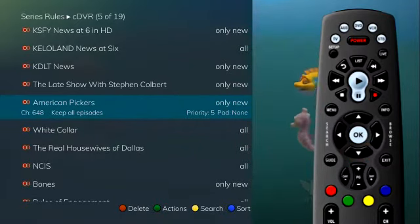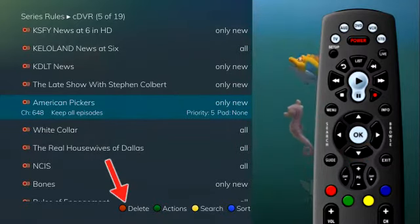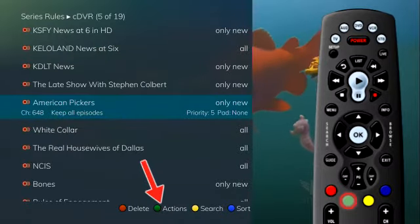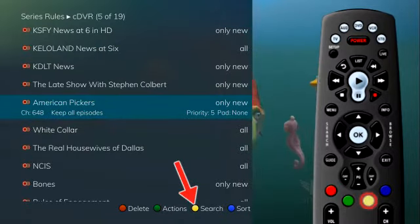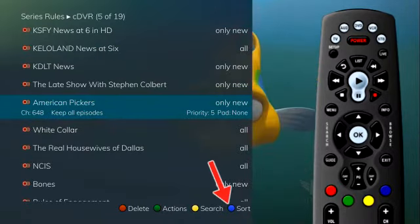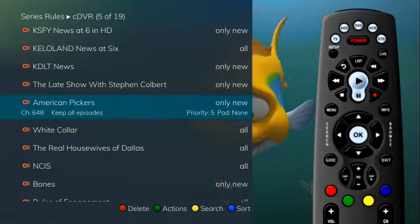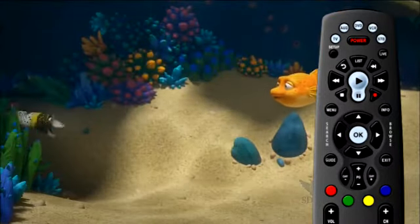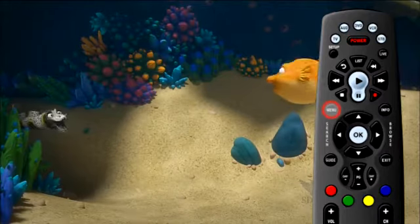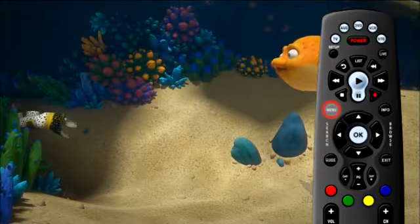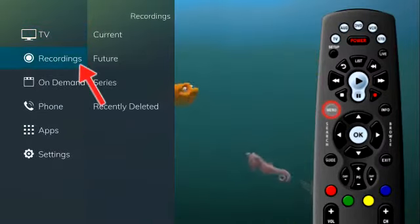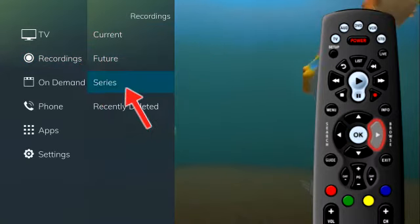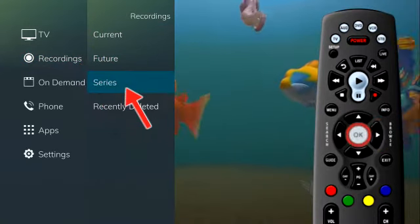There are four options available: delete (red button), actions (green button), search (yellow button), and sort (blue button). The list of series rules can also be accessed in the main menu. Press the menu button on the remote control, under recordings, arrow to the right to select series, and press OK.